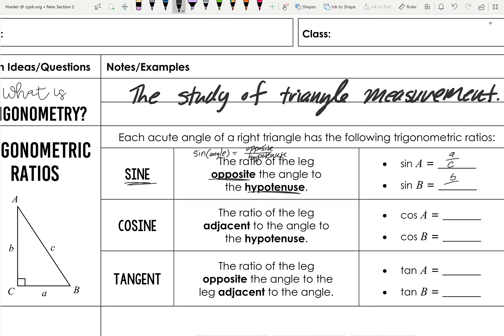For sine of B, it would be b over c. Next, cosine is written as 'cos' of an angle and equals adjacent over hypotenuse. Adjacent just means the leg that's not opposite — it's next to the angle. So cosine of A equals side b over hypotenuse c, and cosine of B equals a over c. Notice that cosine of A equals sine of B and cosine of B equals sine of A.